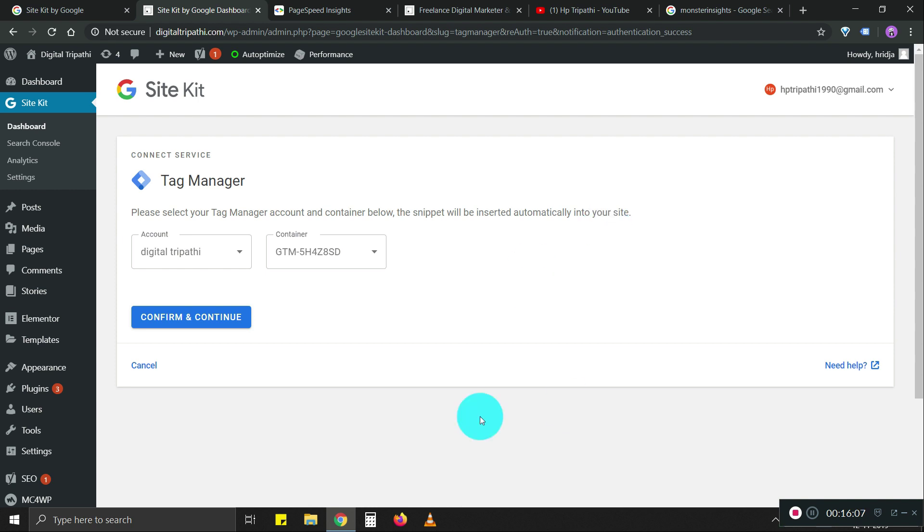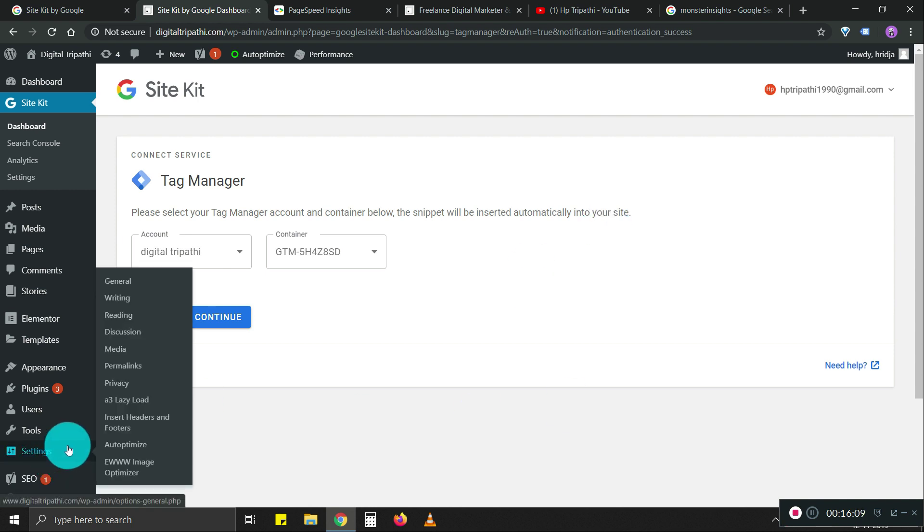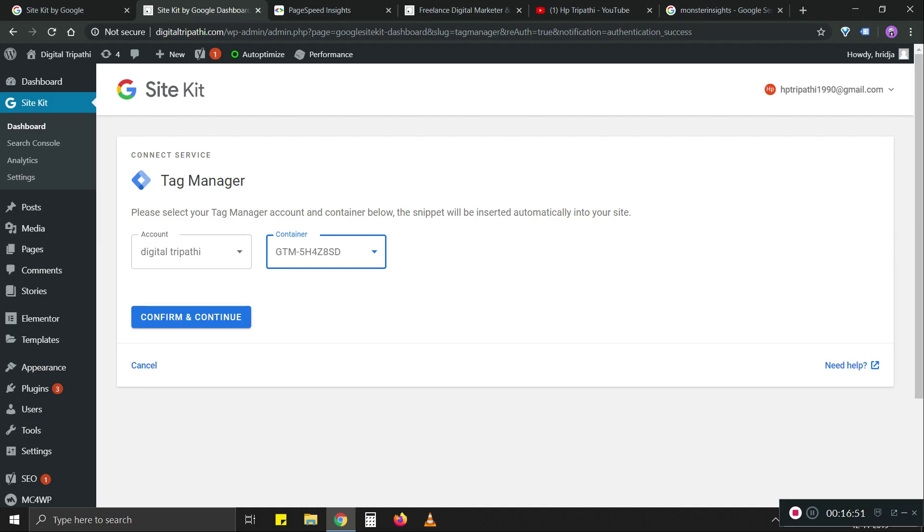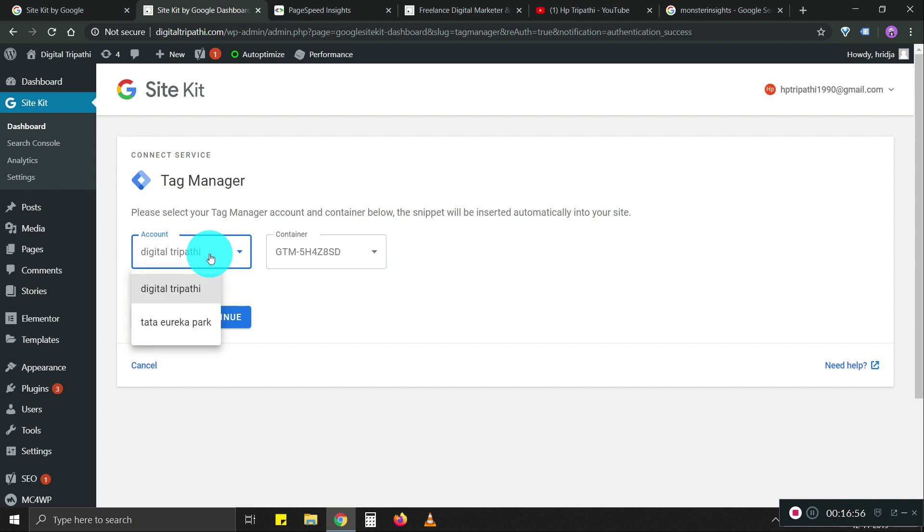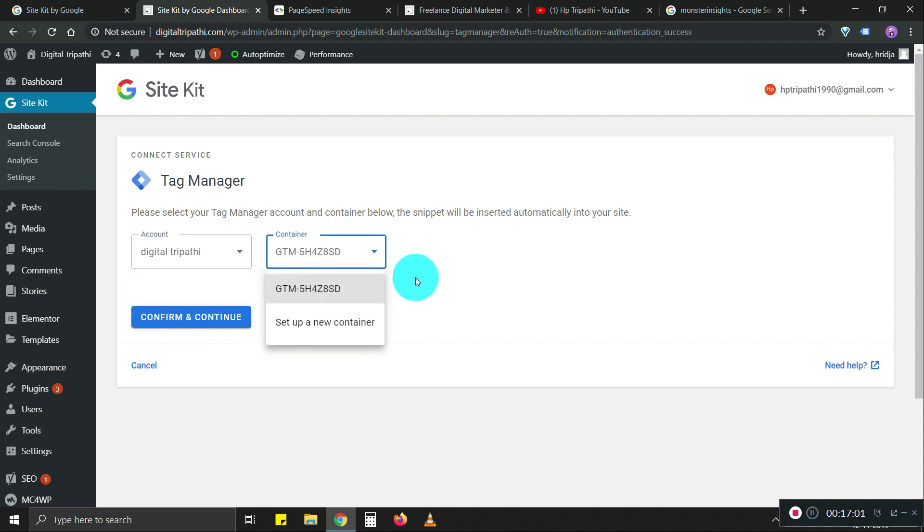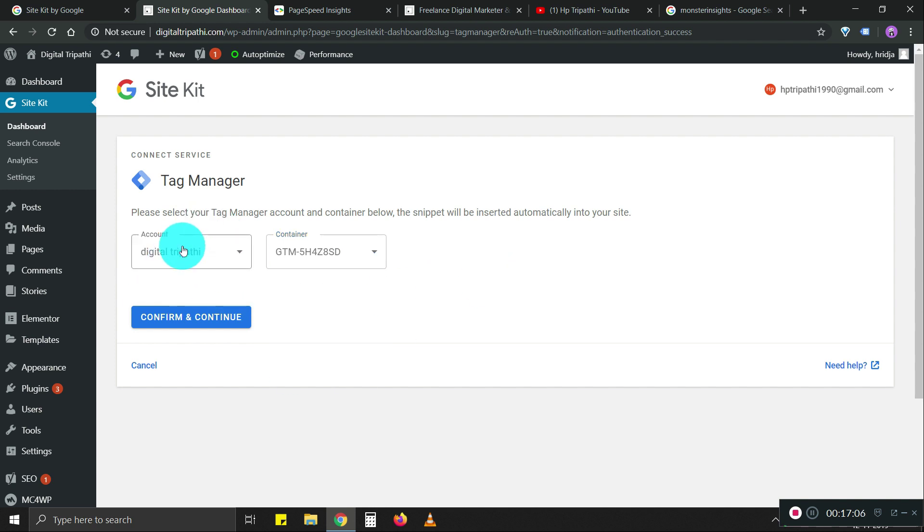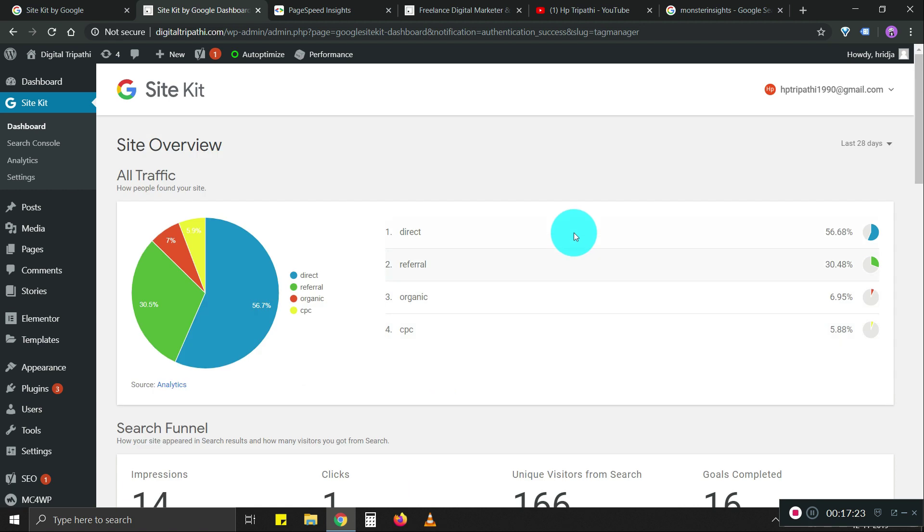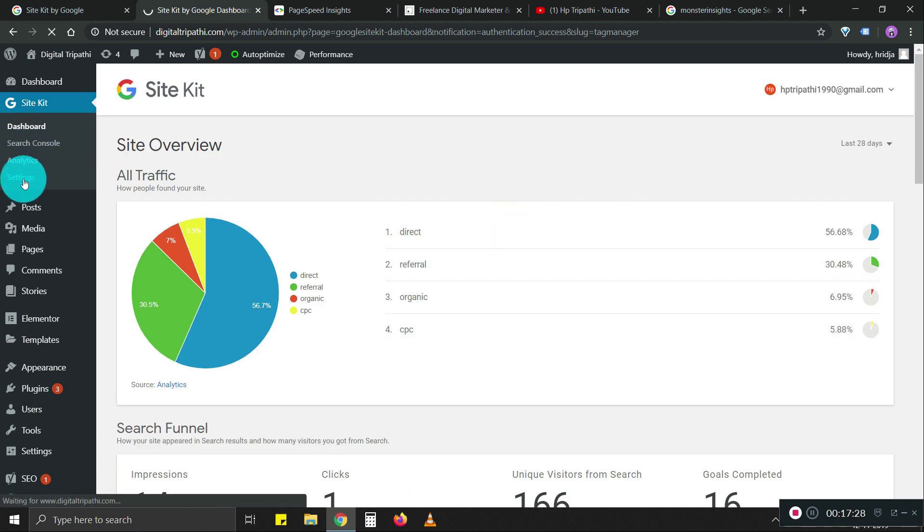For that, I have to use insert header and footer plugin. So maybe I don't have to use it. Now you can see if you have access to multiple accounts, you can go to the dropdown in accounts and see multiple options. Containers as well. You can set up new containers. For me right now, we're working on digital three parties. So we're going to use this container, confirm and continue. I think that's done.